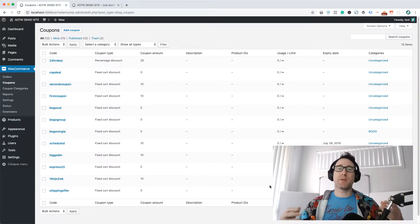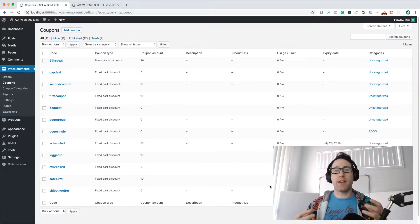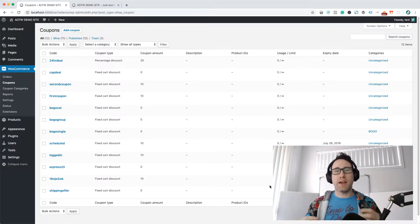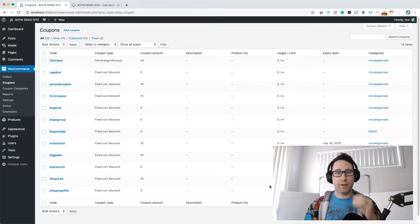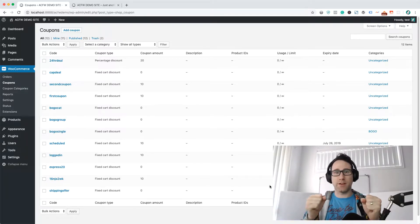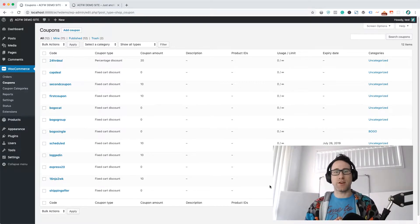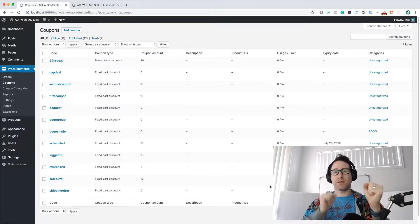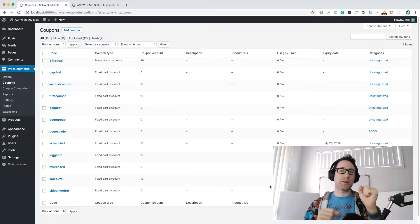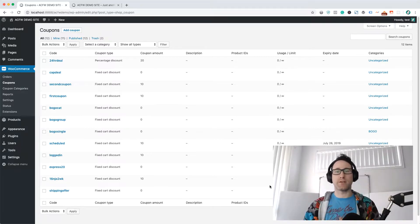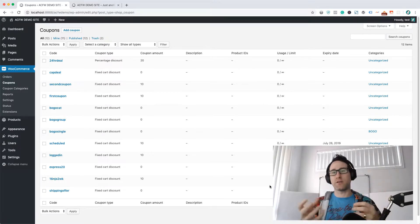So the problem is that the customer wanted to have a fixed coupon — say $100 for their coupon — and they wanted to be able to apply that only to a certain category in their shop, but not to other products that are also in the cart. So imagine that you have some t-shirts and you also have some hoodies.